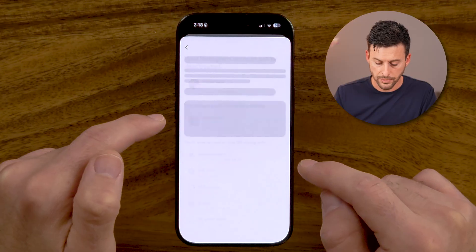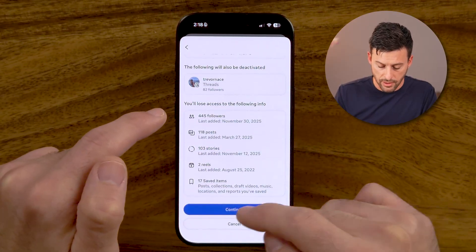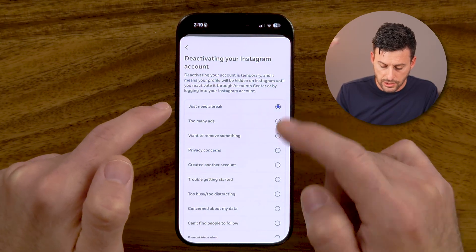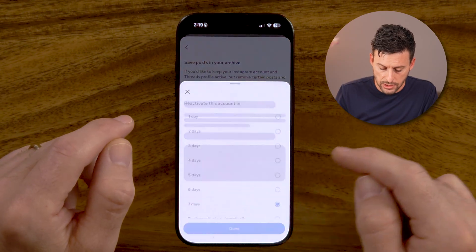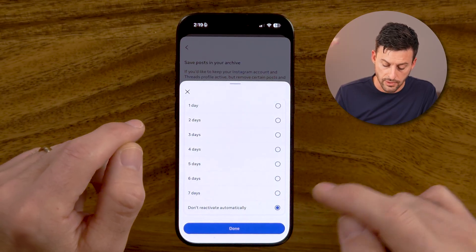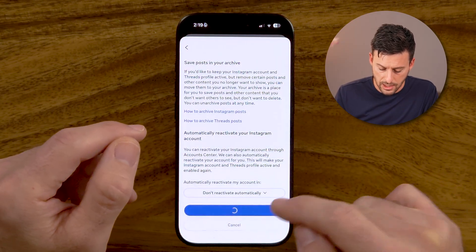Just hit continue here. Now, they'll do something tricky at the end, so you do want to follow through with this because they will automatically try to reactivate it. Let me just autofill my password here. Now, go through and choose whatever you want — it doesn't matter. The trick is here: at the very bottom, they will automatically reactivate it after seven days. Instead, we want to choose 'don't reactivate automatically.' This will allow us to manually reactivate whenever we feel like it. At this point, let's just hit done and continue.